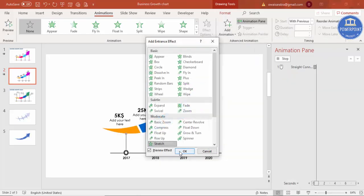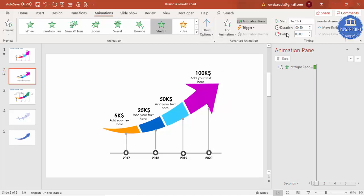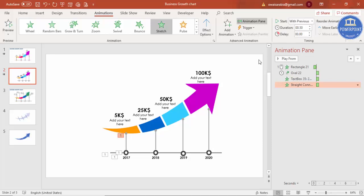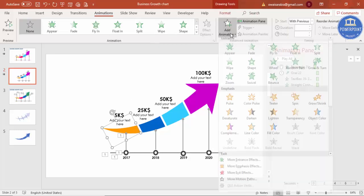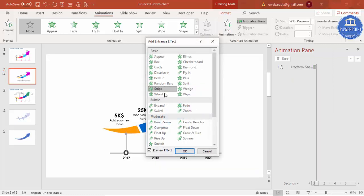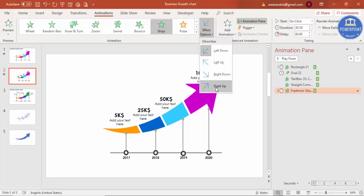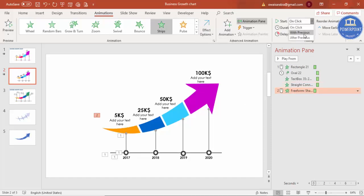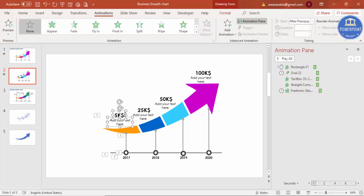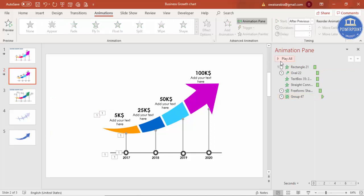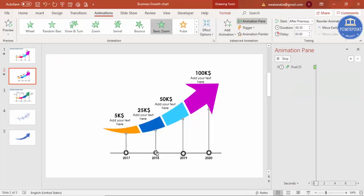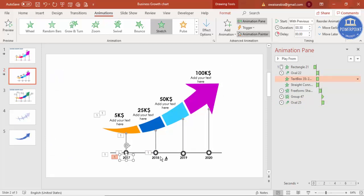If you play it, the line comes from the bottom and the elements animate in sequence. Select the arrow section, add animation from More Intense Effects — choose Strips — set Effect Options to From Right Up, and set it to After Previous. Then group the text with Ctrl+G, set it to After Previous, and play to preview. Use Animation Painter to copy animations to the other sections — select Animation Painter and click each corresponding object.